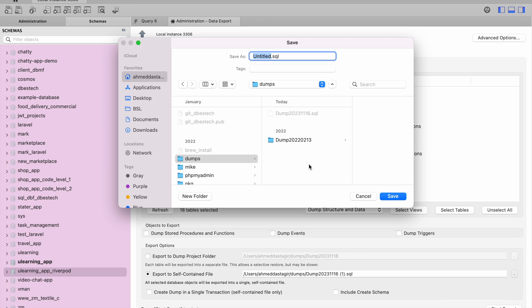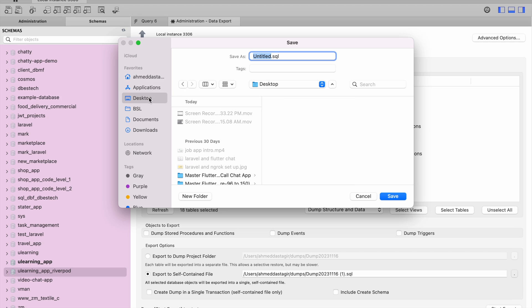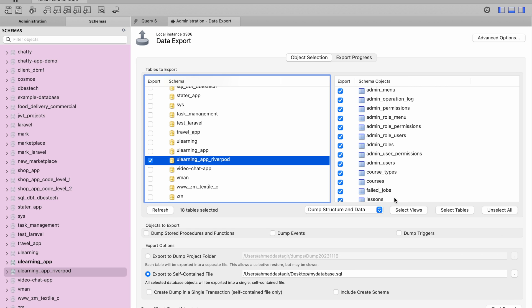Here you're going to select where you want to save it. I want to save it on the desktop and over here I will say my database. That's all. Click Save and after that you need to click on Start Export.